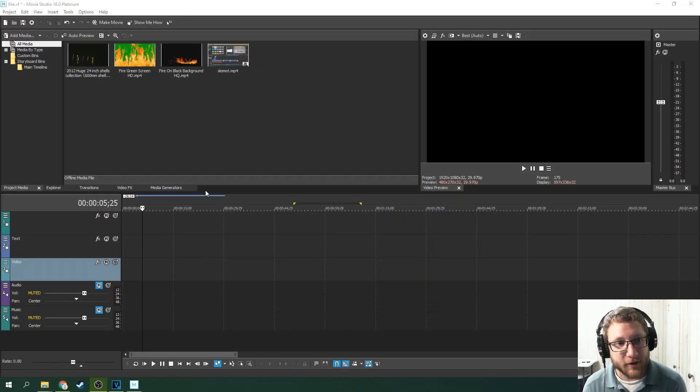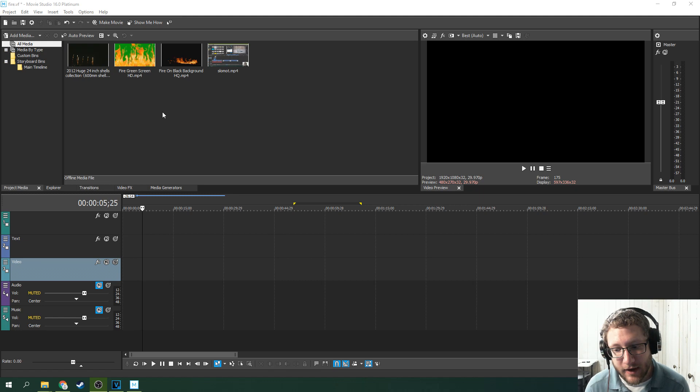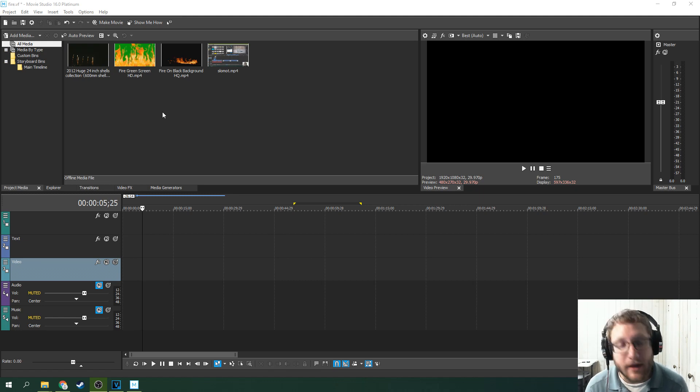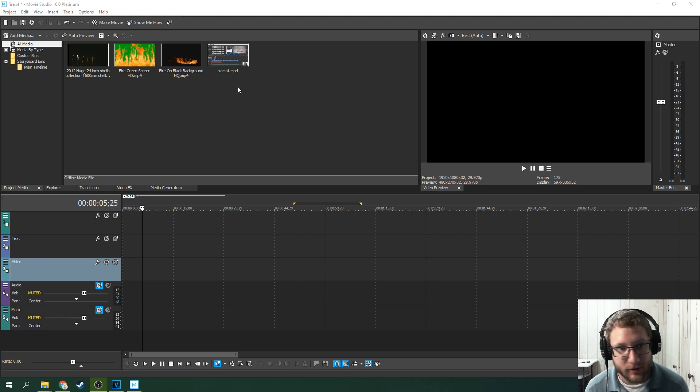Alright, so we got Movie Studio 16 Platinum up here. Now this is different than Vegas Pro, so there's a better way to do it in Vegas Pro. I highly suggest if you have Vegas Pro, watch the Pro version of this.